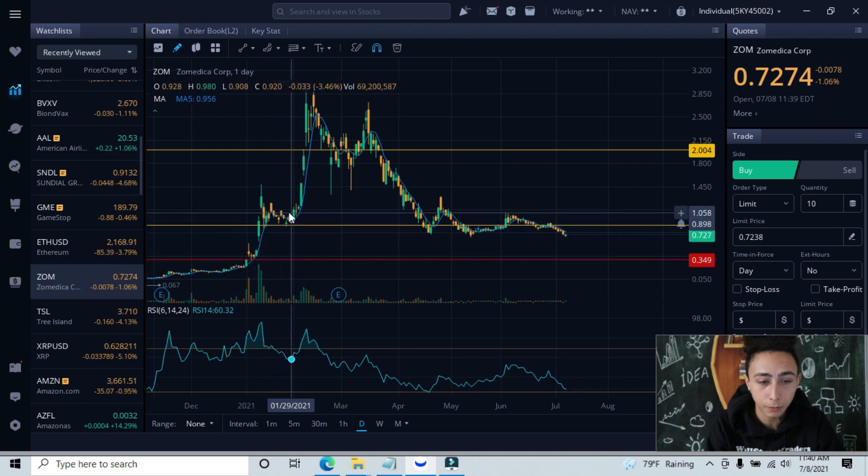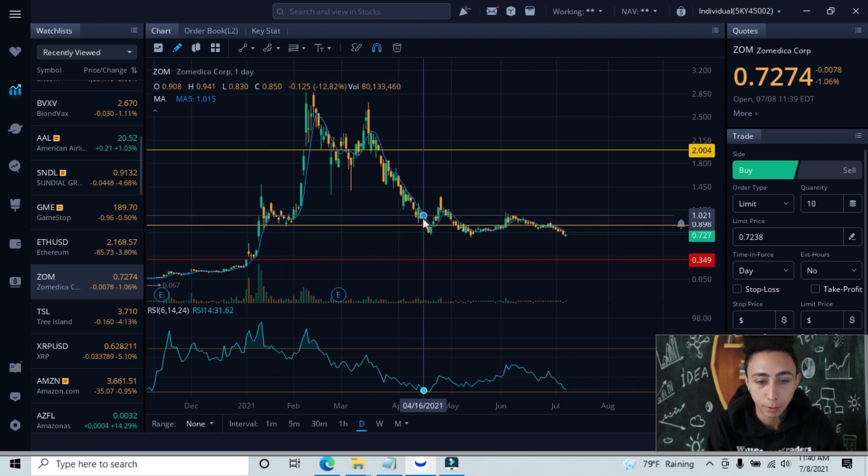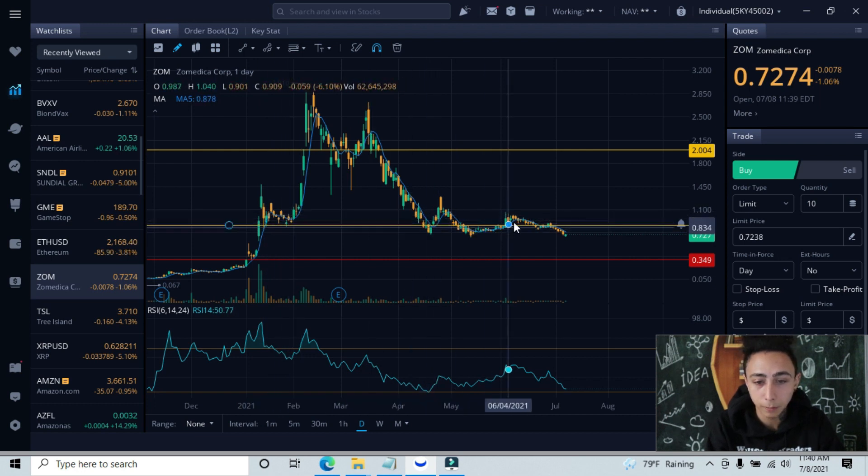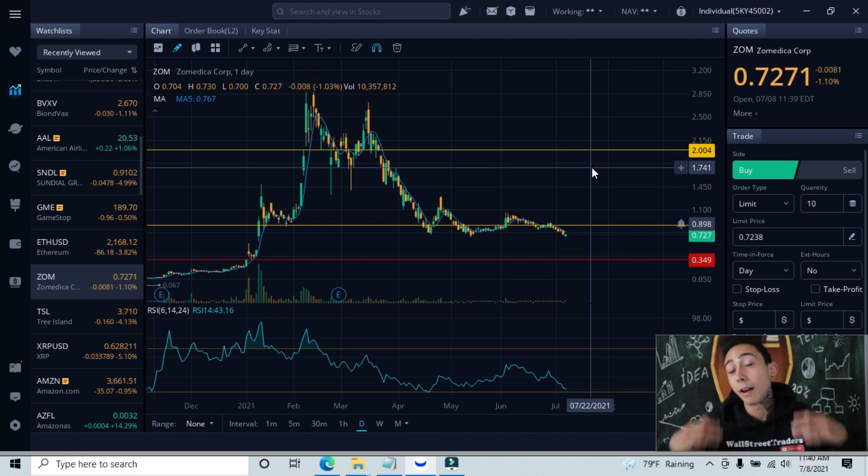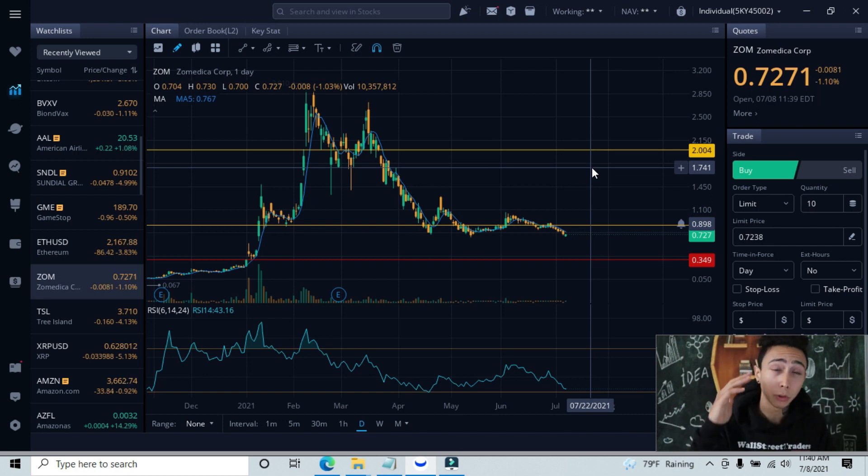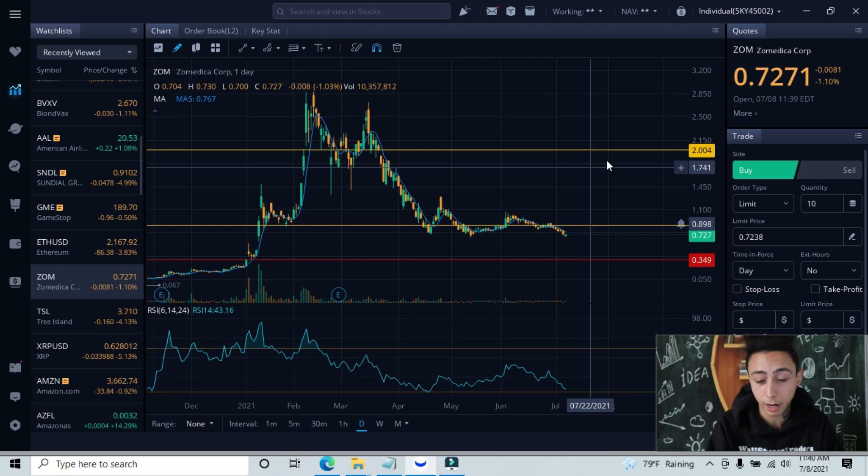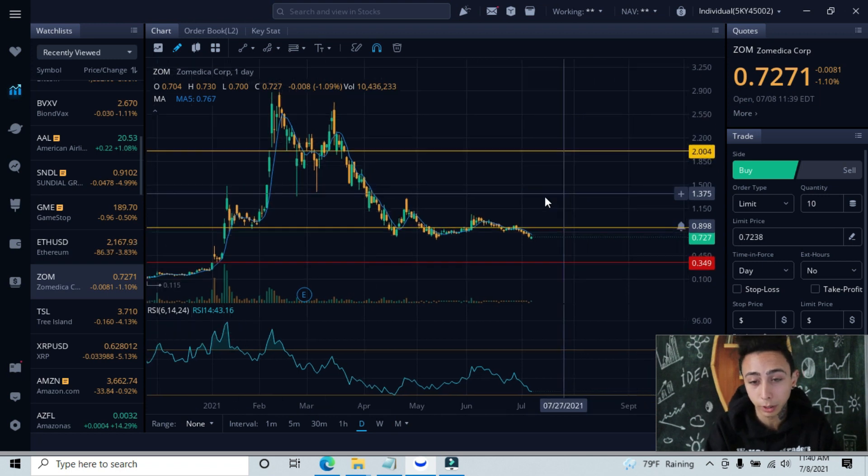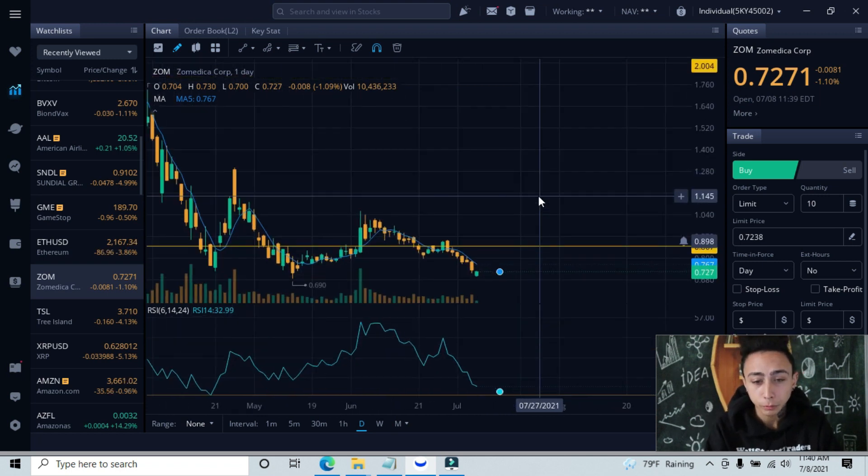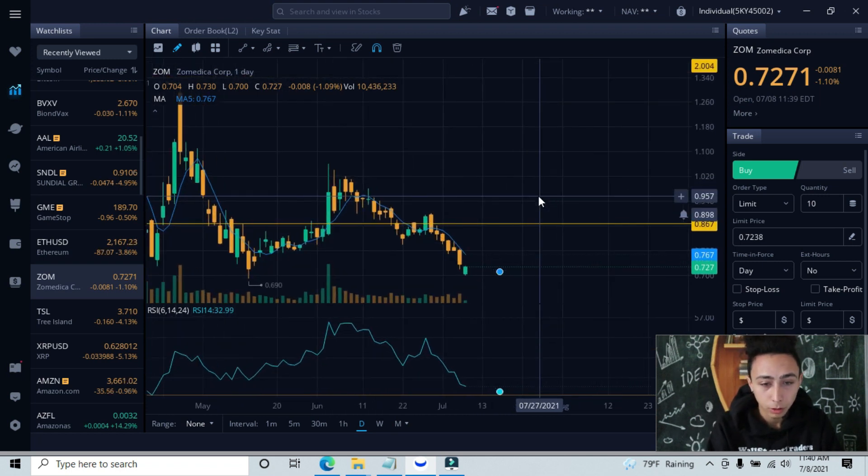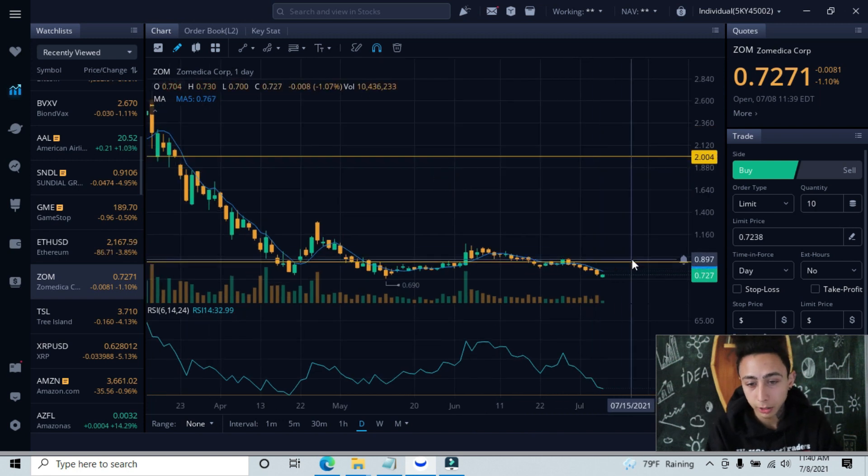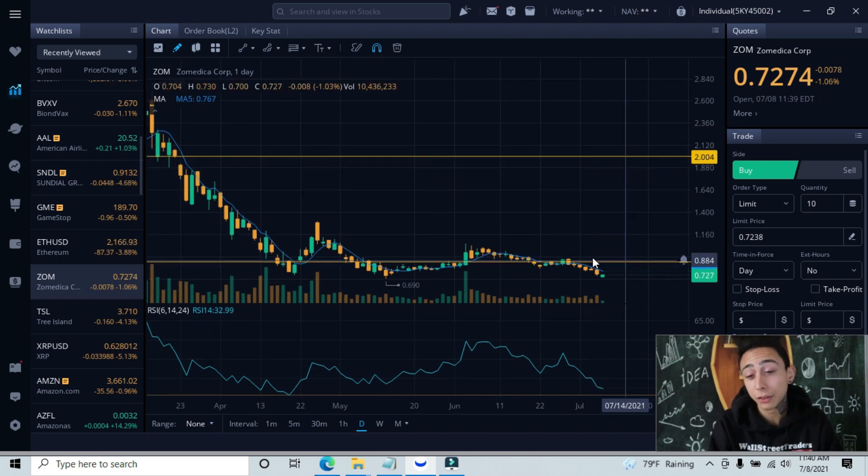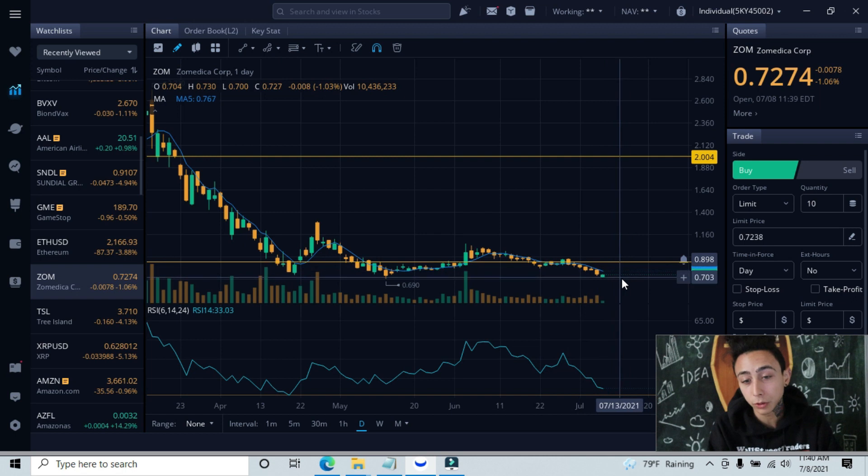If we look left like Bionte says, we can see that we bounced in this area multiple times. These are heavily, heavily tested areas, and we have to respect these lines. Now let's get into where we're at currently. This line, you can see that we are underneath the support line.